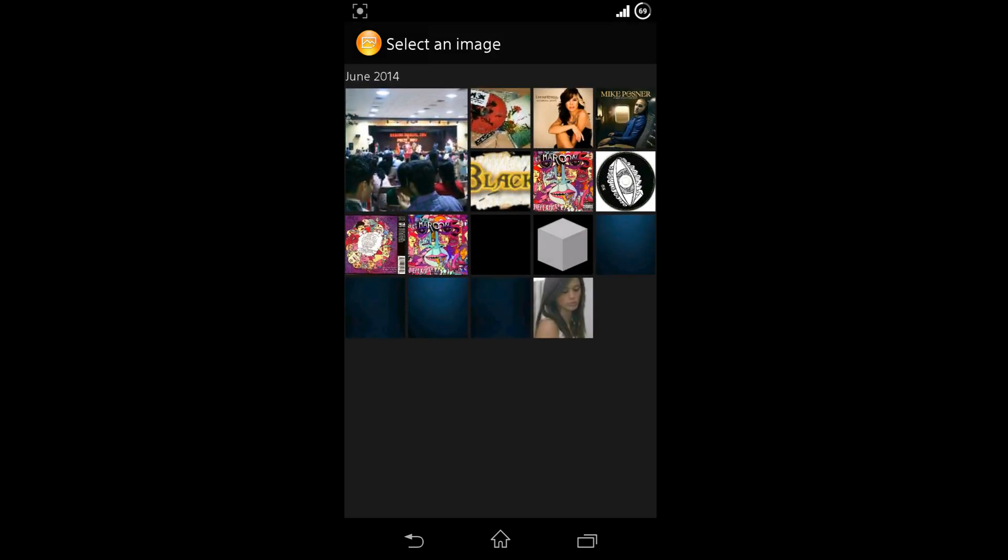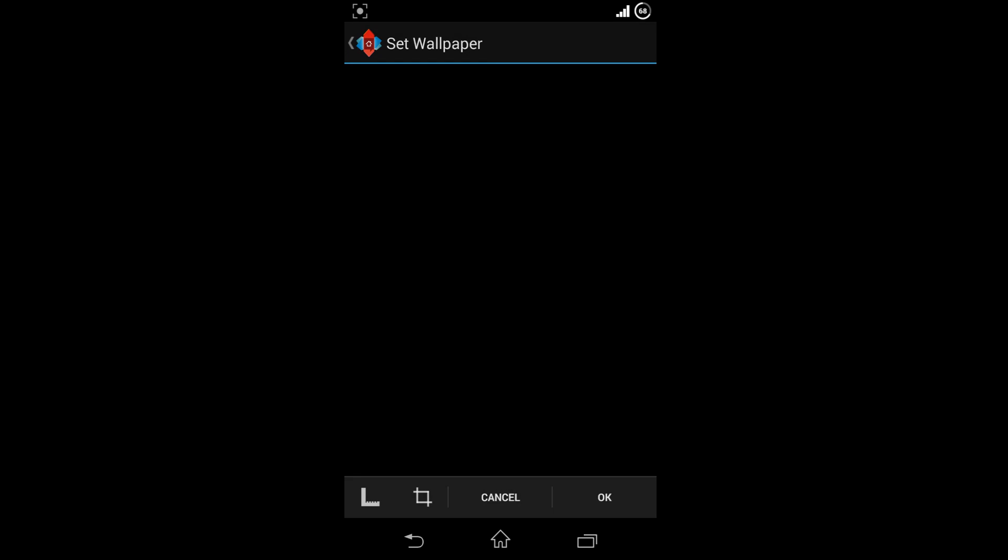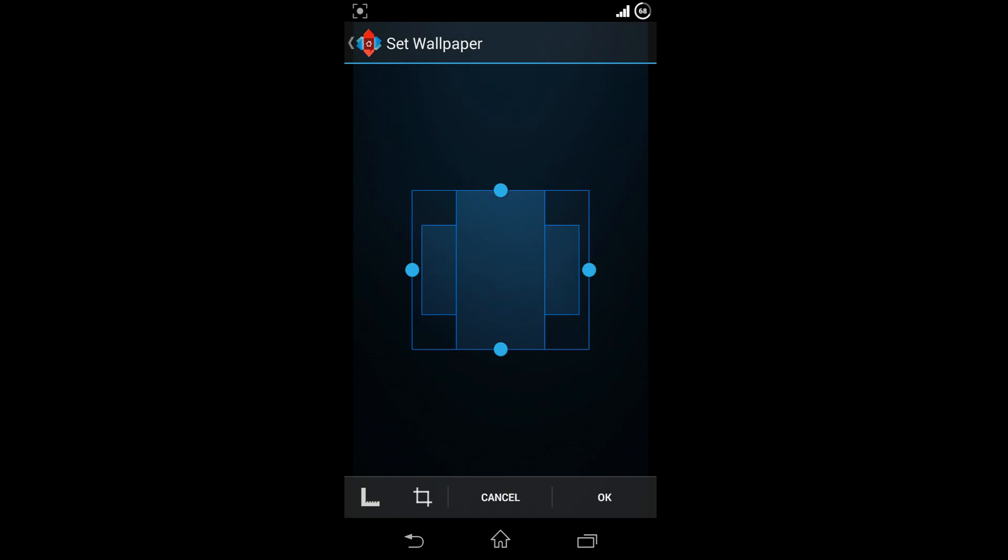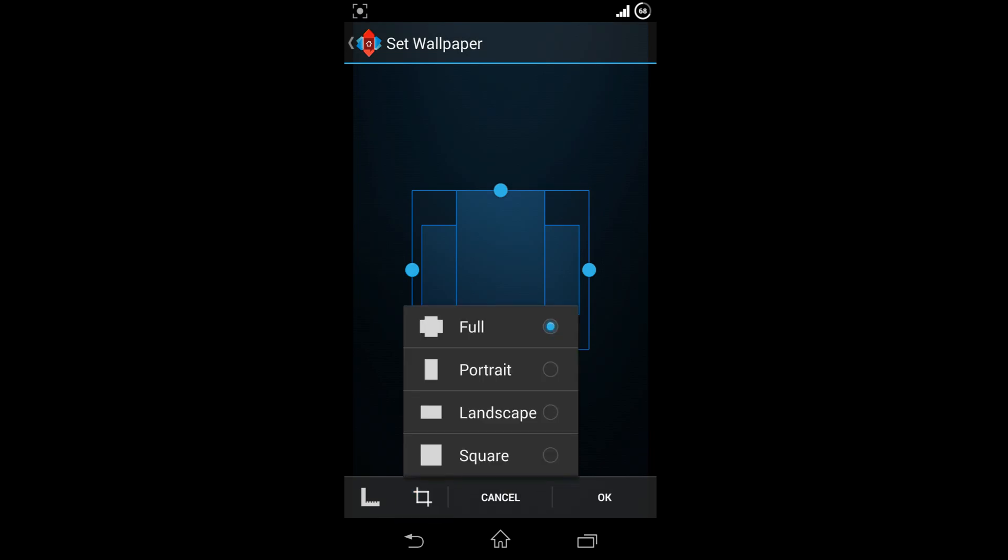Now let's set up the wallpaper. Please note that the icons and wallpapers can be found in the description of the Jarvis Q UCCW skin app found on the Play Store. Set up your wallpaper in portrait mode.